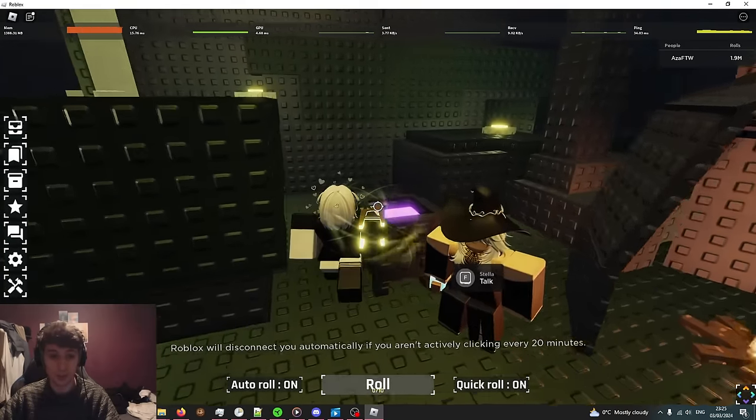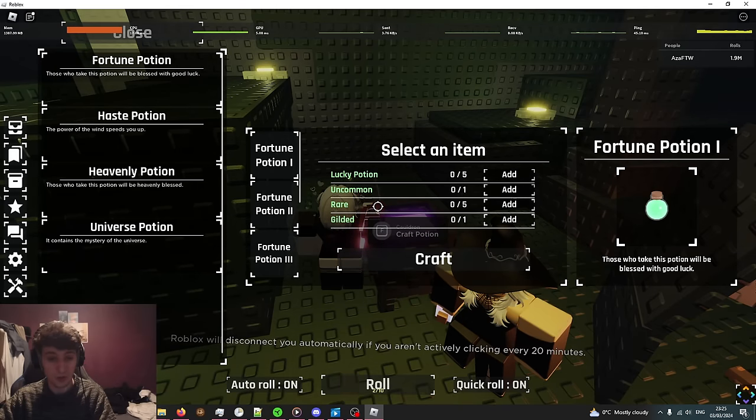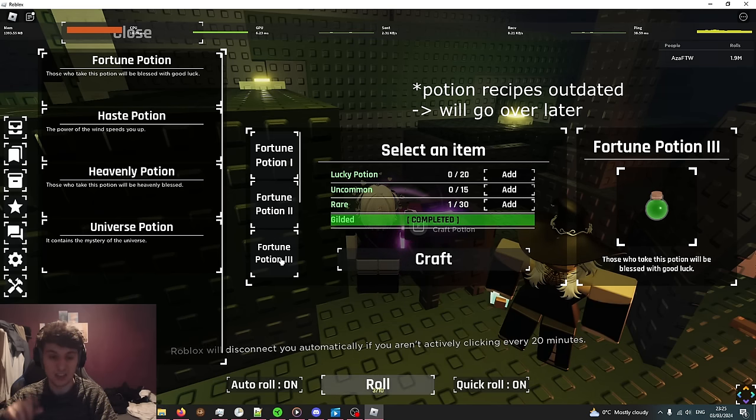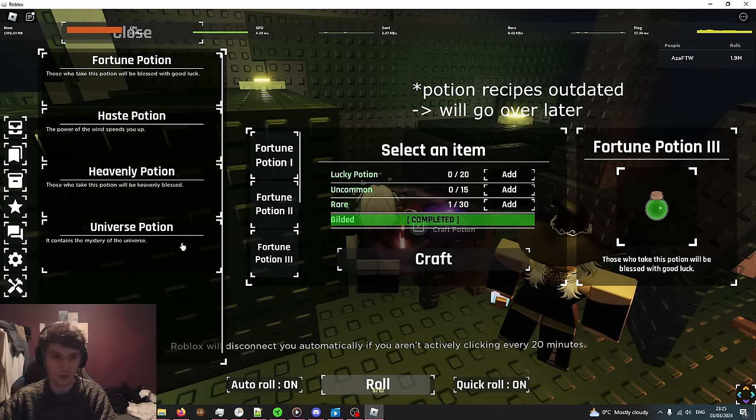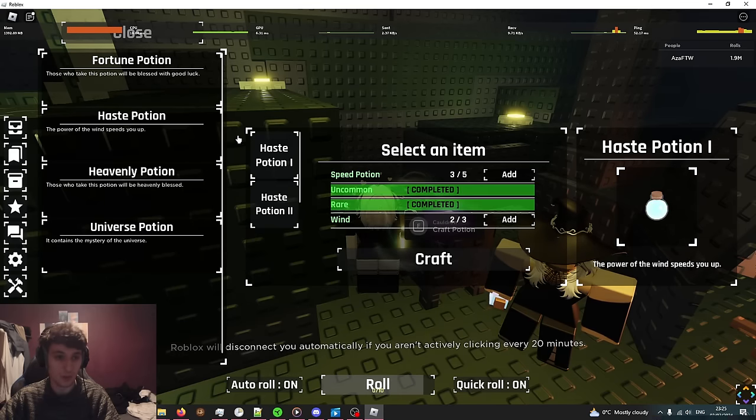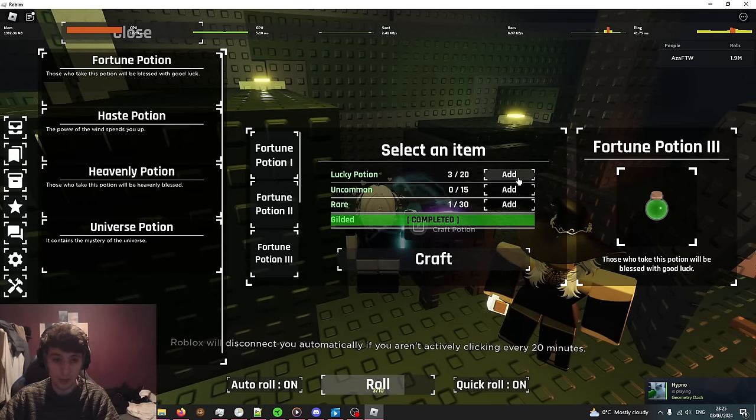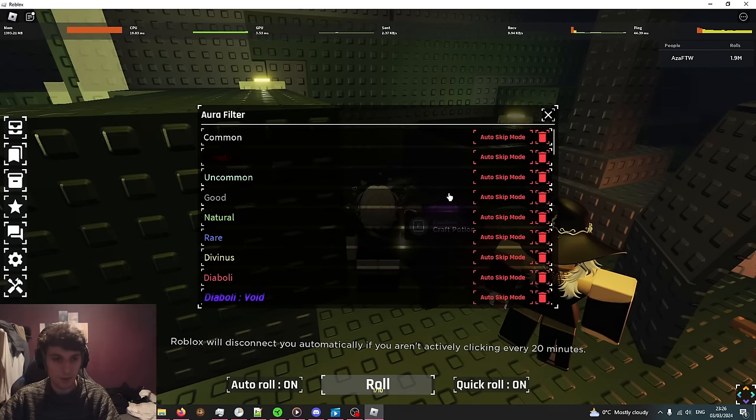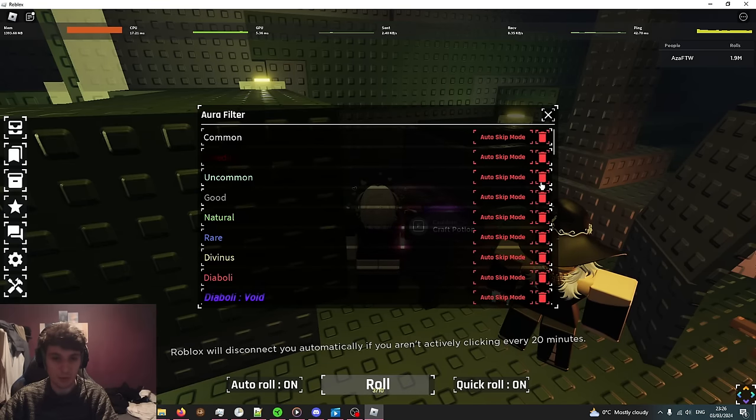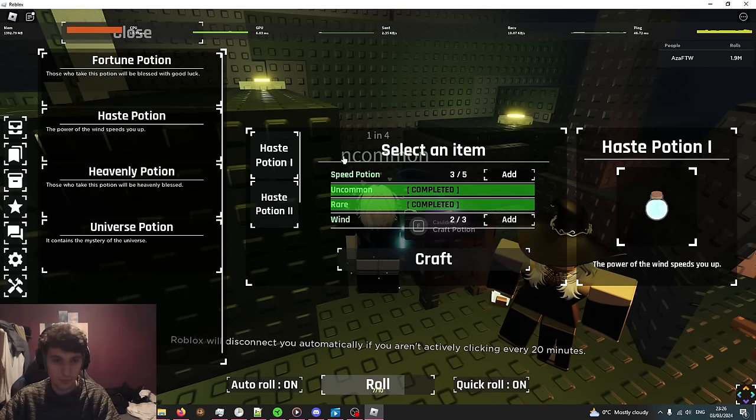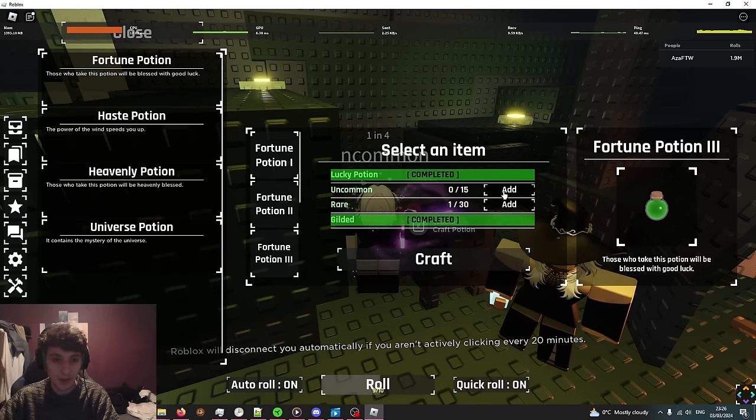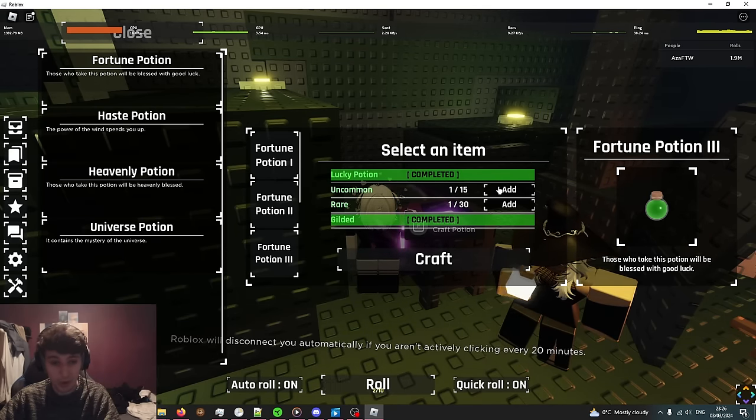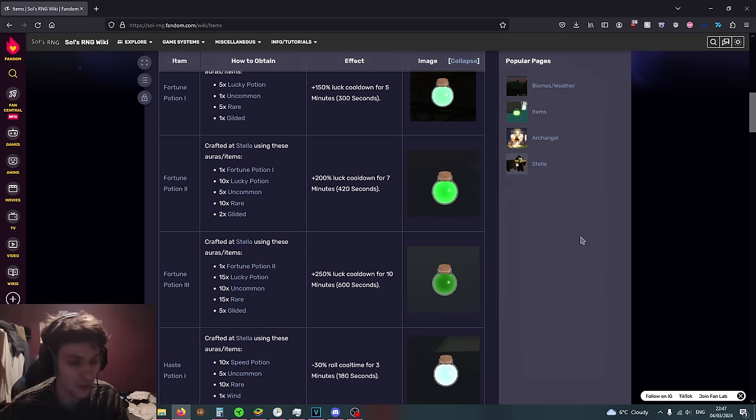Other consumables can be crafted in the cauldron in Stella's Cave. Craft these by equipping the aura and adding it to the crafting menu. For example, I've got 1,900 lucky potions, so if I wanted to craft Fortune Potion 3, I can add my lucky potions. I need some uncommons and some rares. Let's look at my storage and let's get some uncommons. I'll put them on auto equip mode and then we've equipped it, there we go. I've added it to the pool.